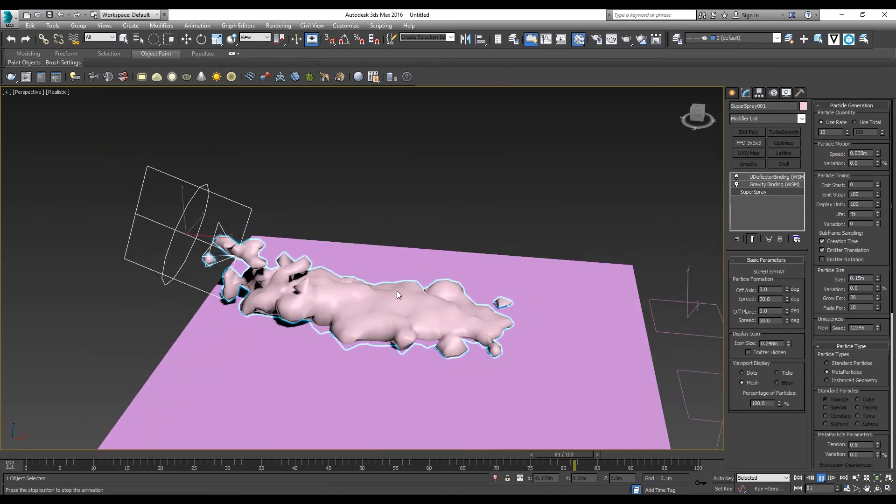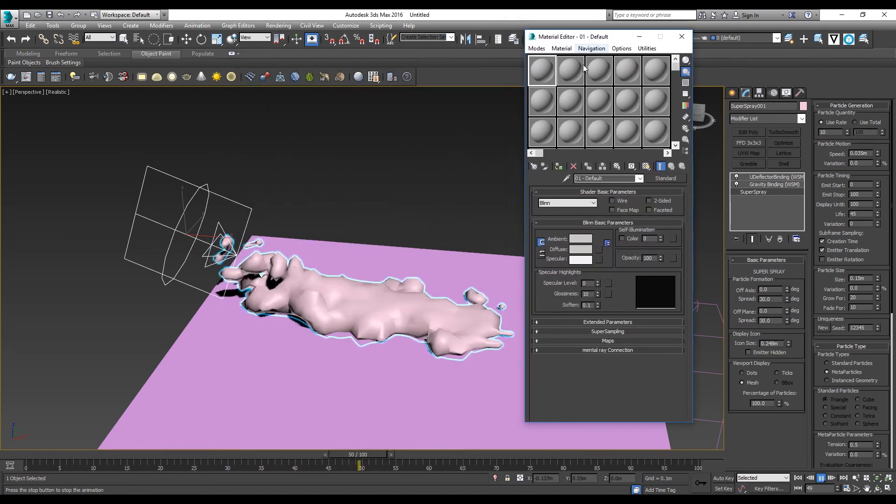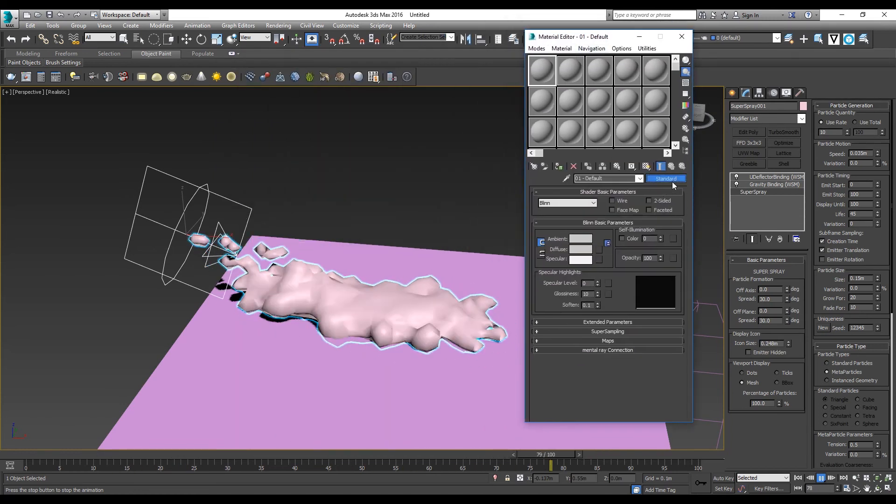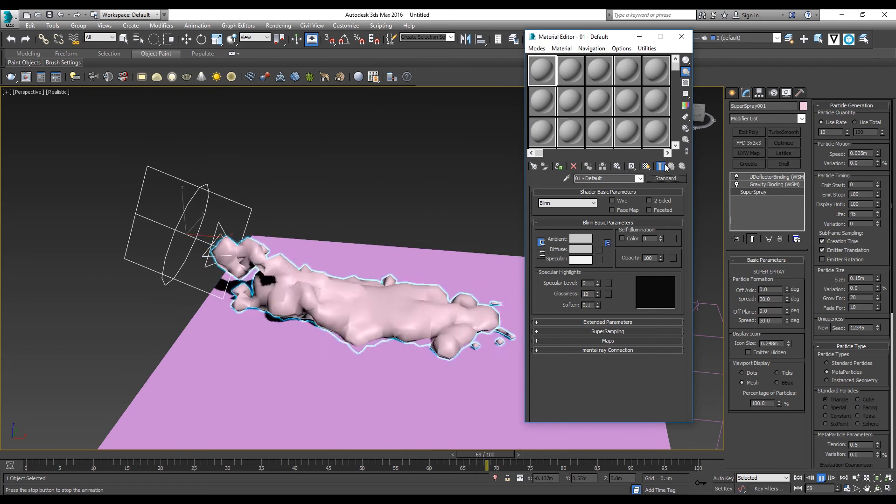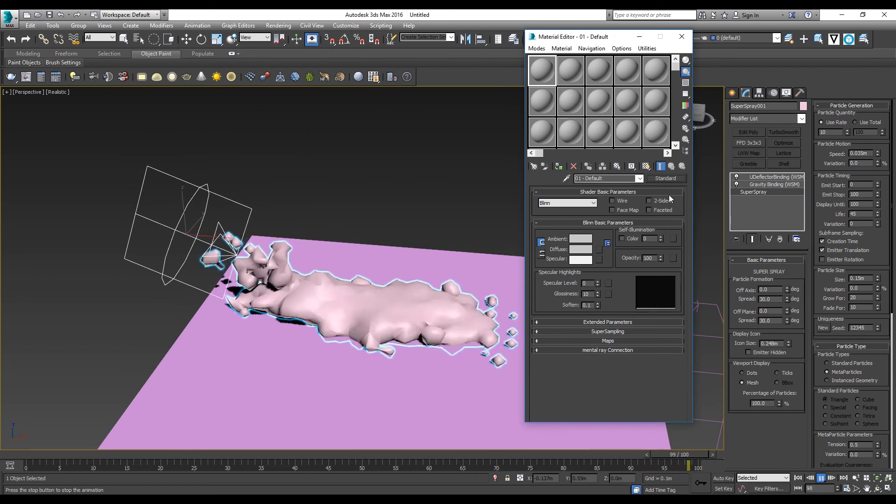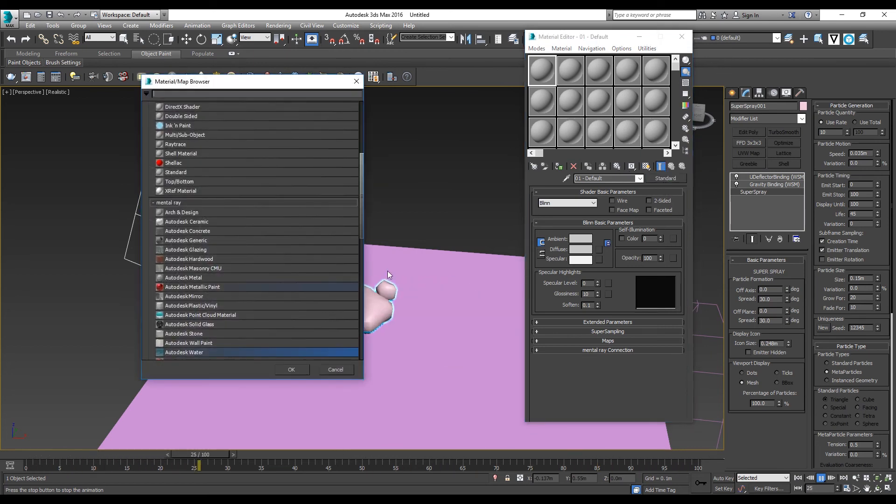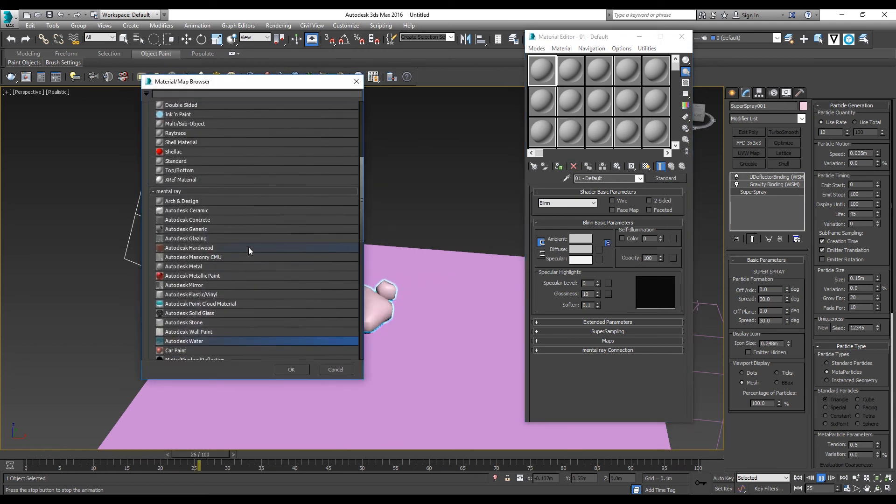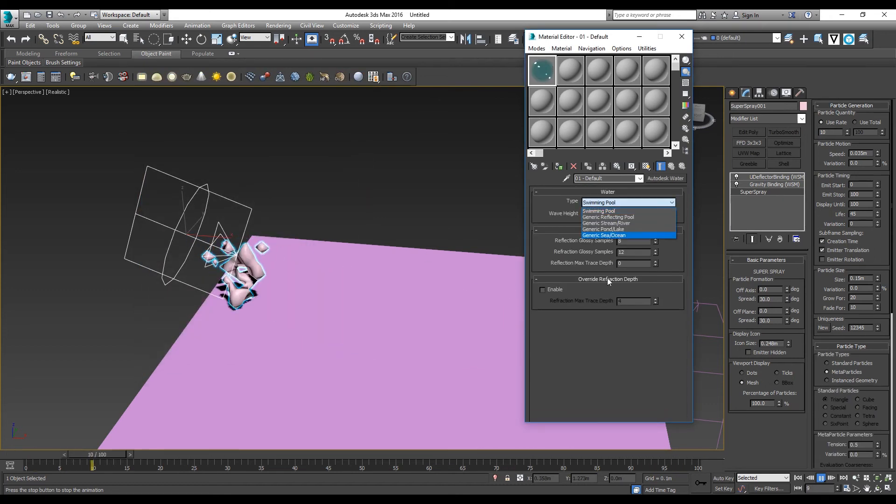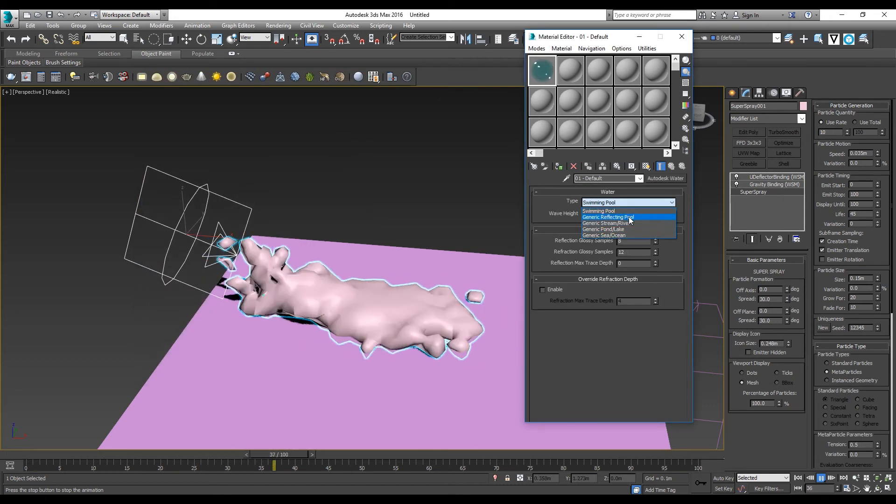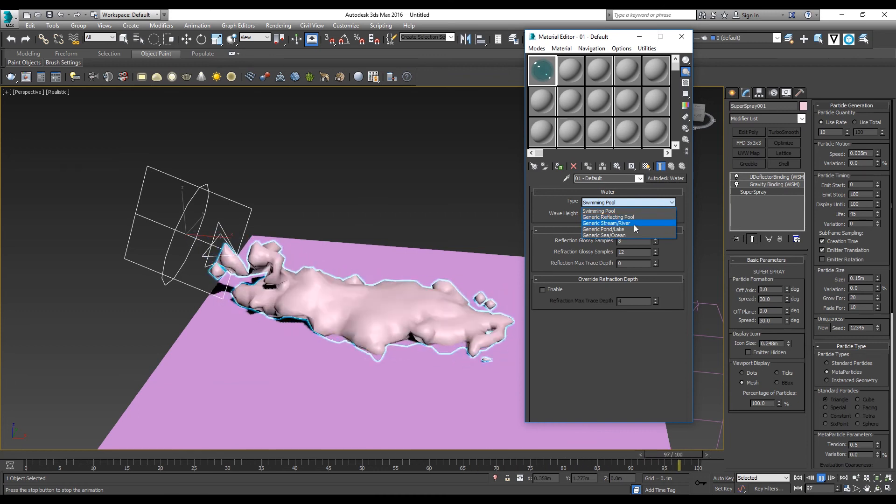After that, you can apply a water texture to it. In the material editor, press M and then click Standard. You can see Autodesk Water here. There's a range of water that you can choose from: swimming pool, river, pond, sea.